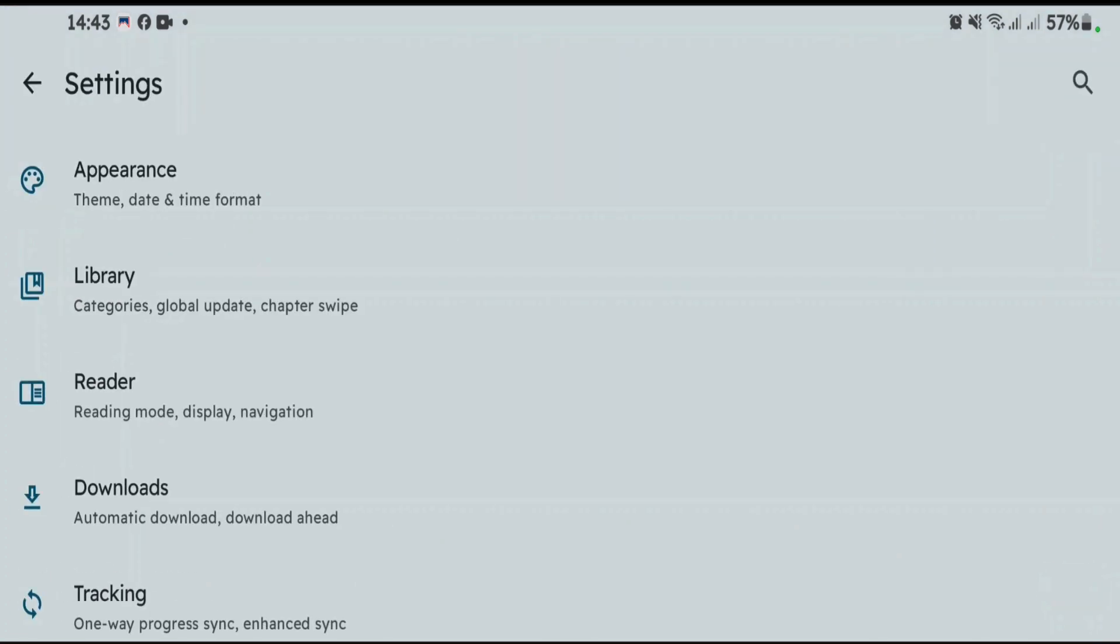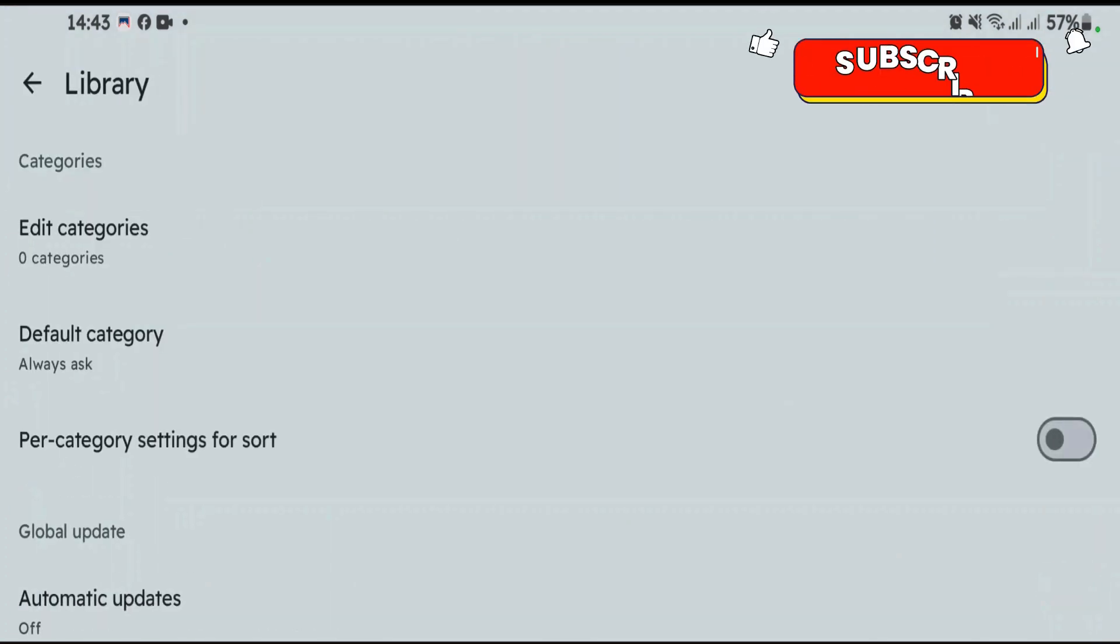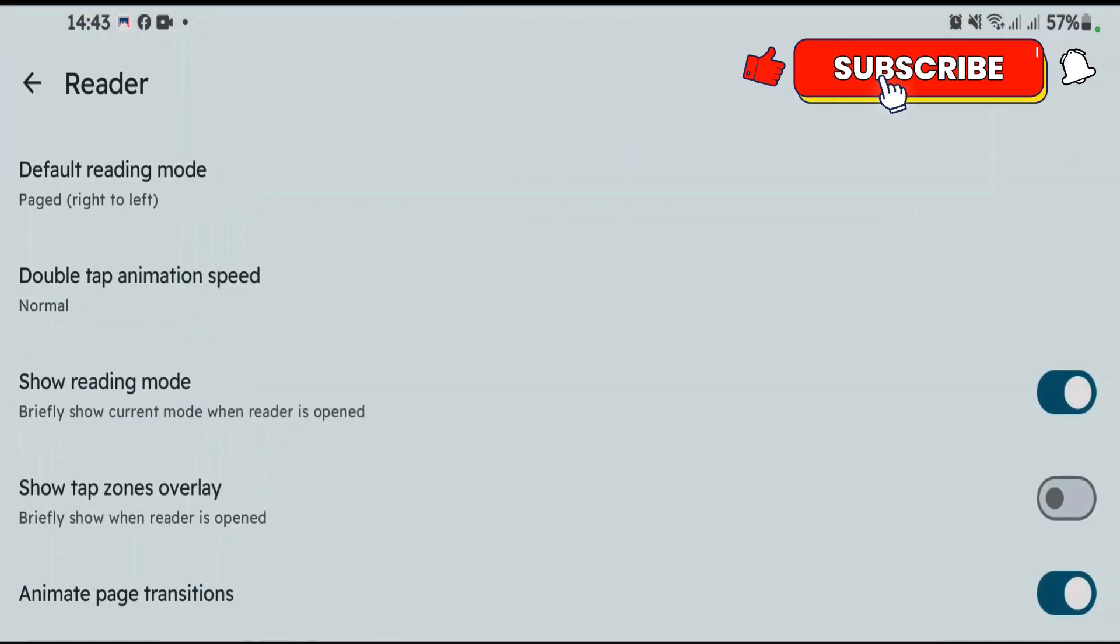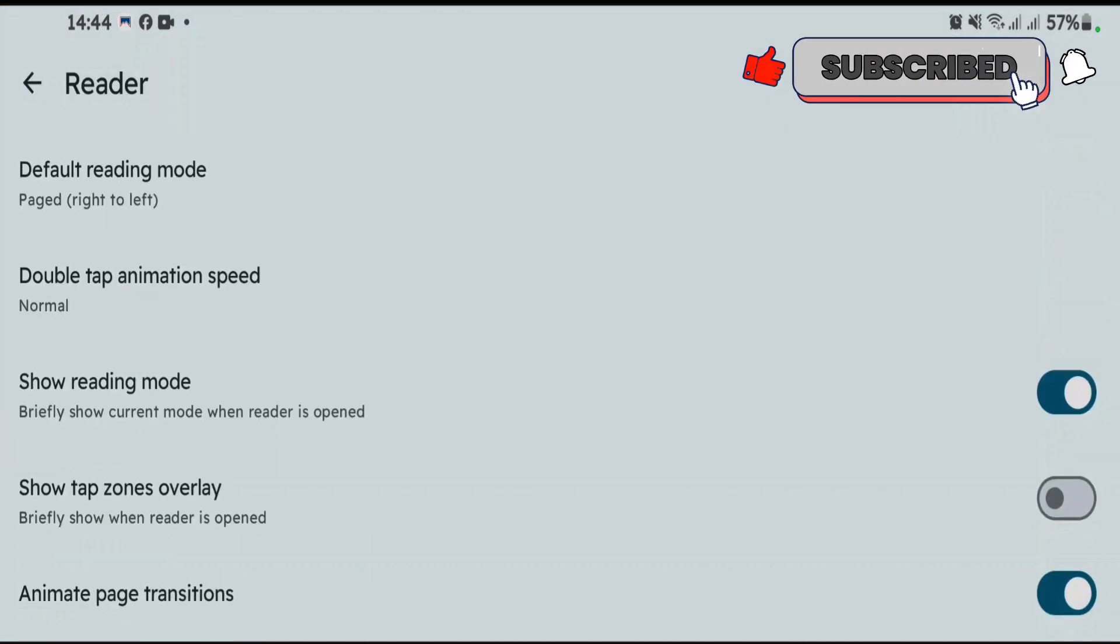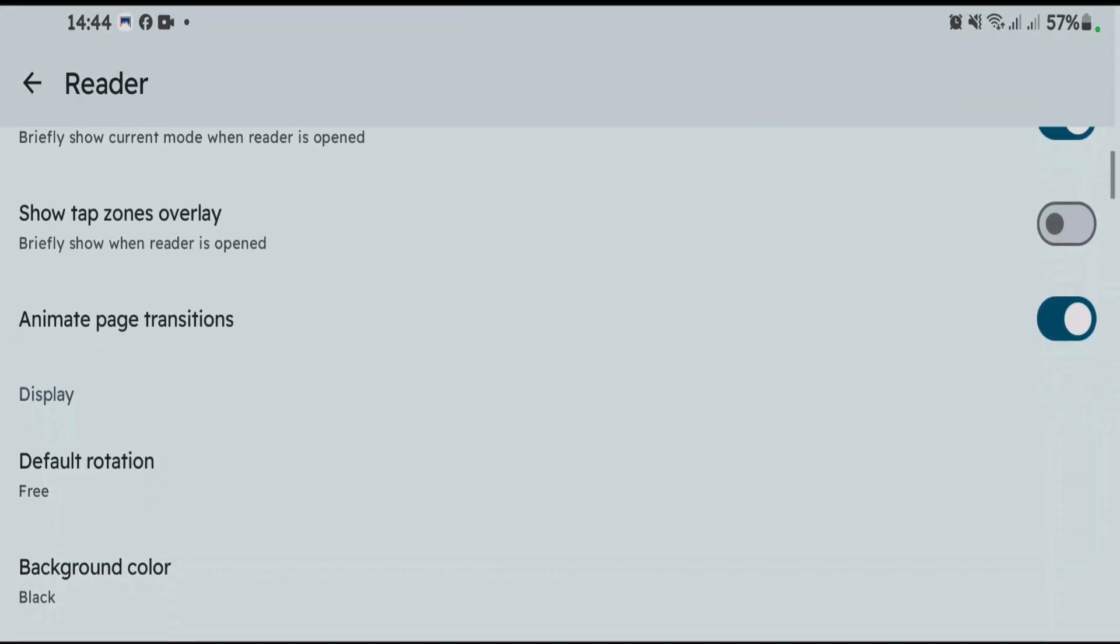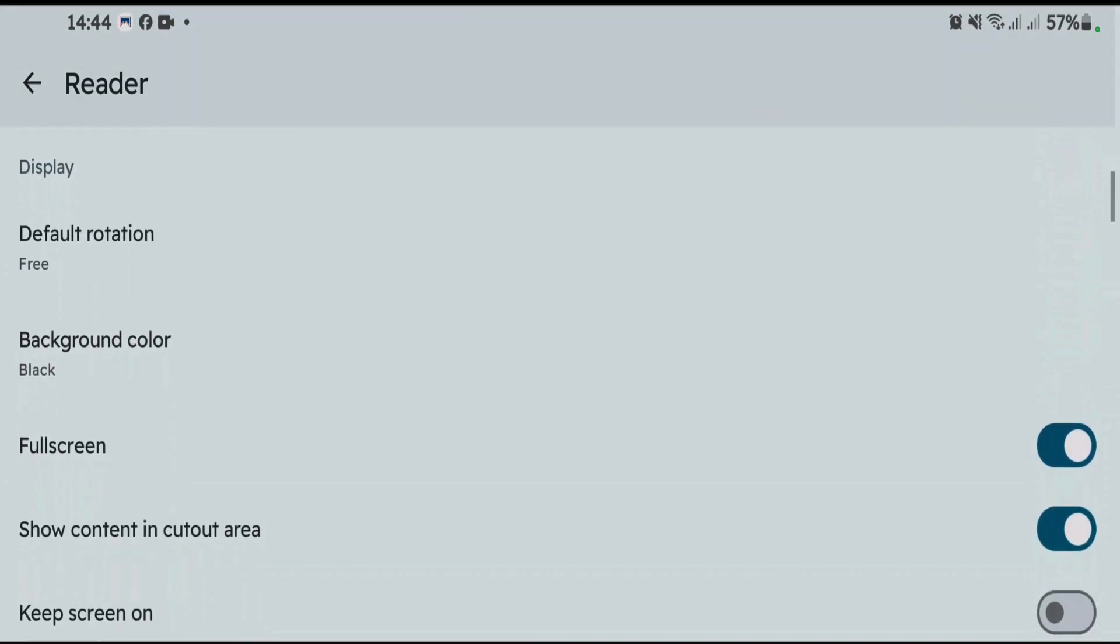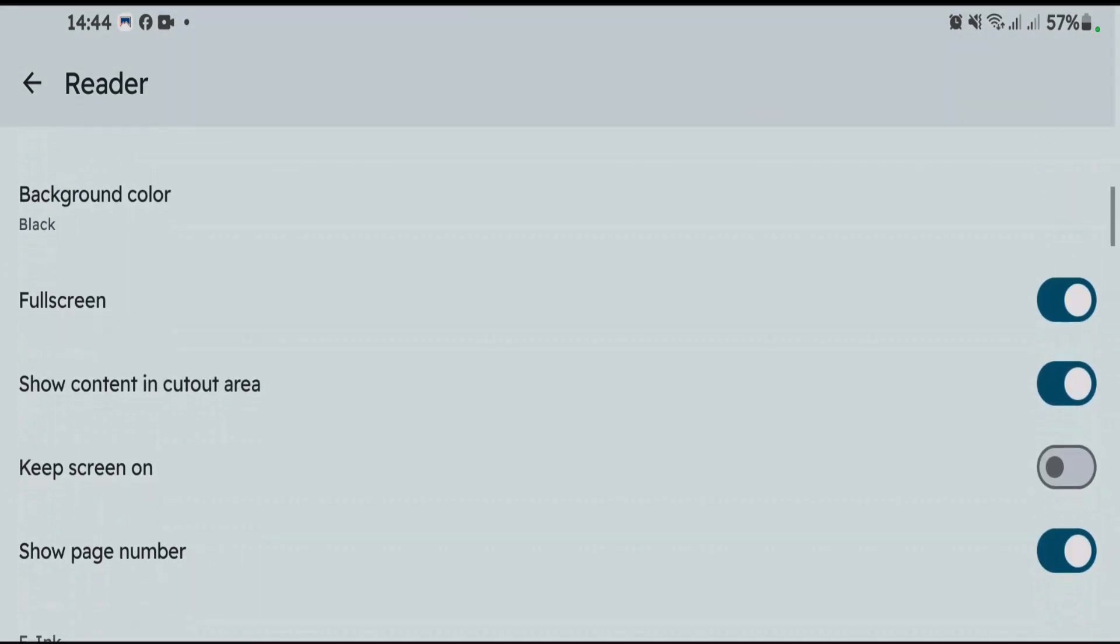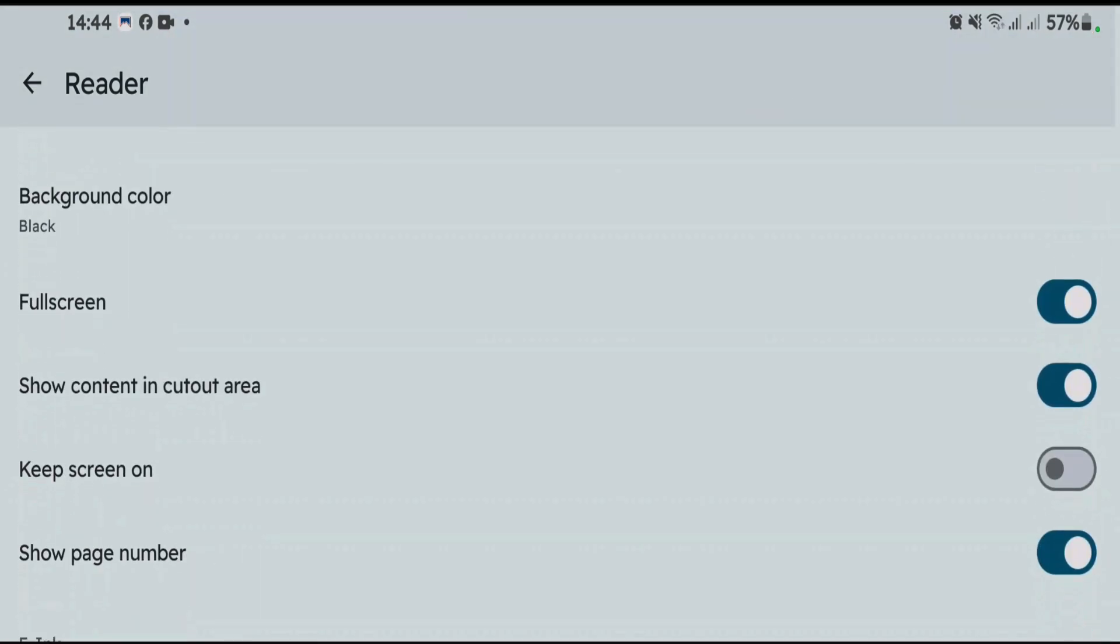Also, we have got library settings here, and we can customize the reader settings like default reading mode, reading mode, animate page transitions, default rotation, background color, full screen, etc.